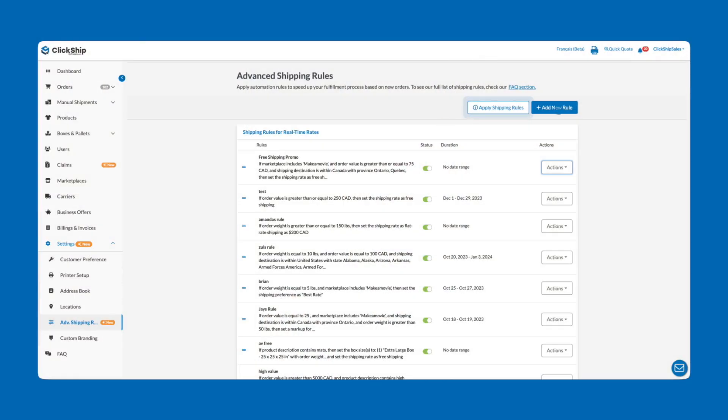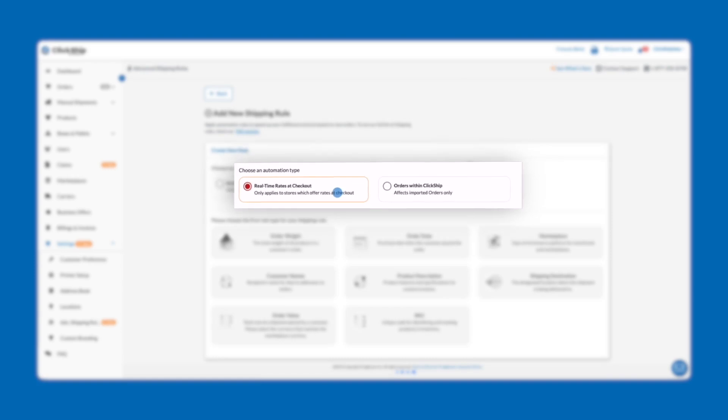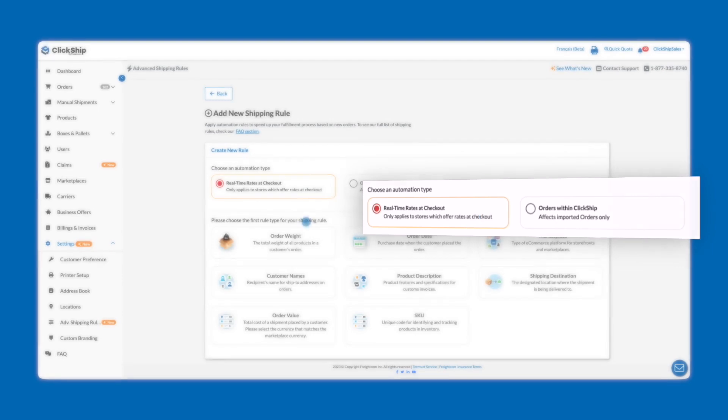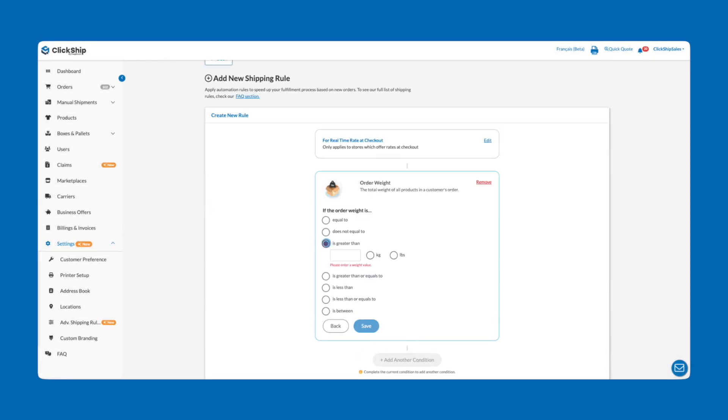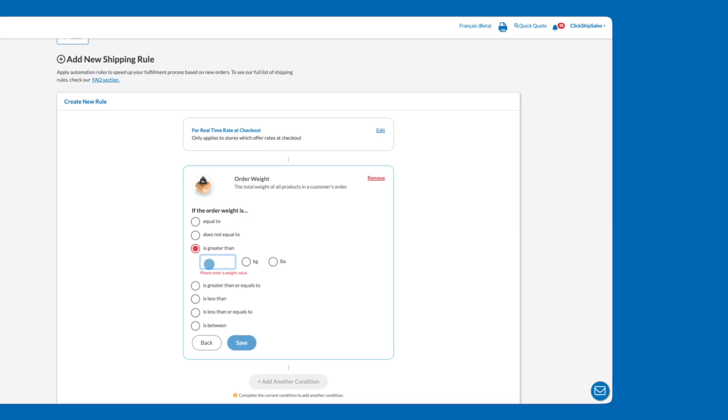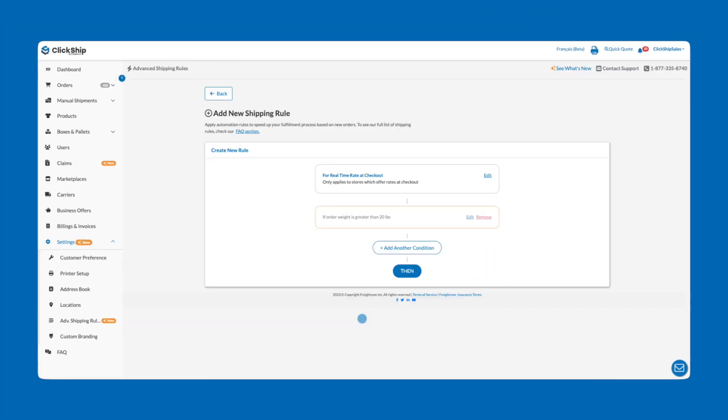Now let's take a closer look. Again, we'll start by selecting Add New Rule and choose Real Time Rates at Checkout as our automation type. Below we'll choose Order Weight as our shipping rule condition. For this example, we'll apply this rule if the order weight is greater than 20 pounds and click Save.